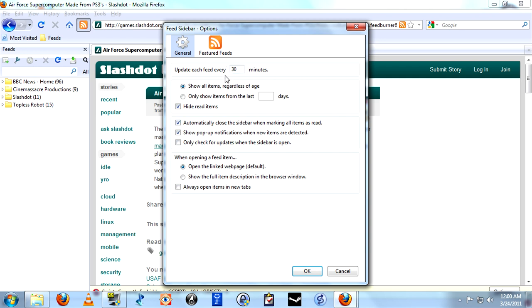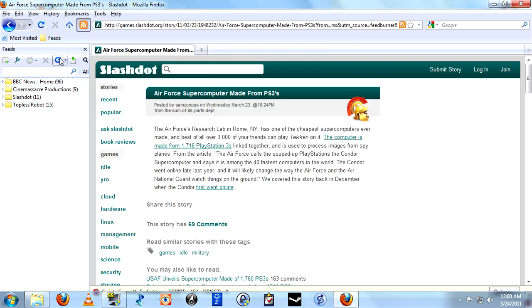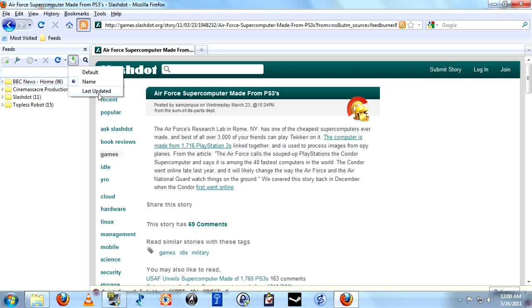So as it's set now, every 30 minutes it's going to go out and check and see if there's any updates to any of your websites. The next one is reload feeds. This forces it to go out and check. So if you're off cycle, if you want it to check and it just checked 10 minutes ago, you can force it to.